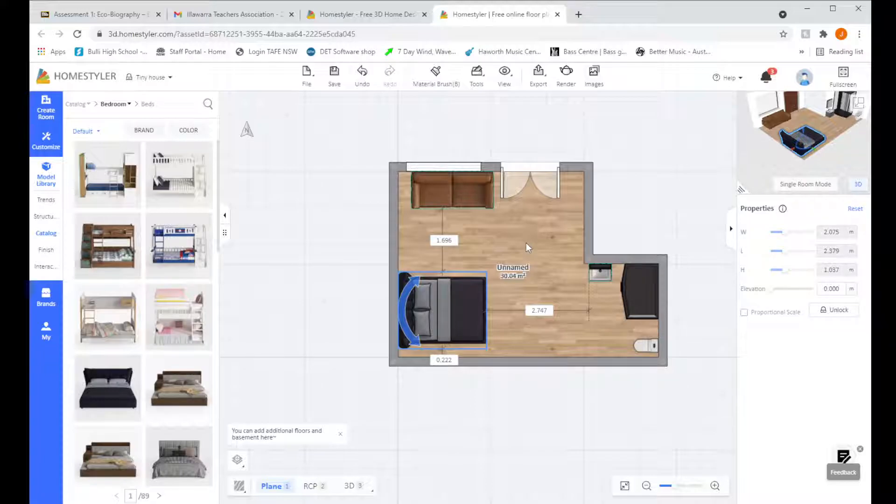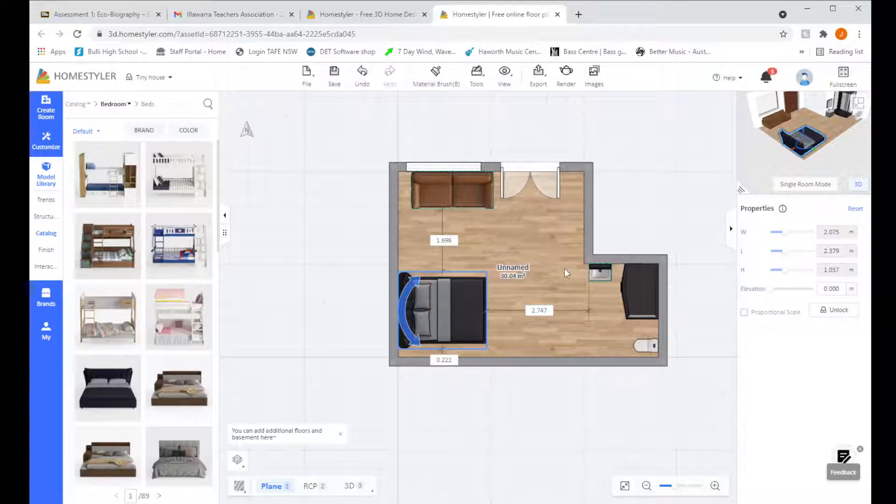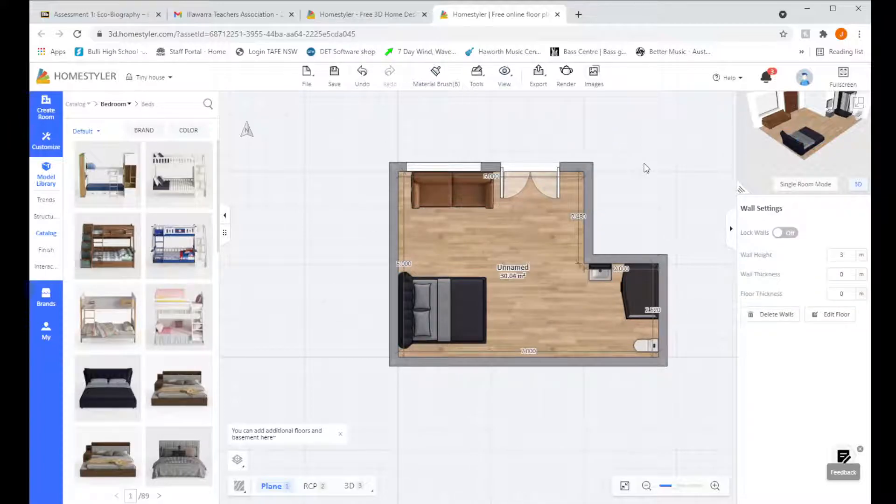If you want to put kitchens and stuff in, I think that should be fine. Just check what your assignment sheet says about having to add furniture or special rooms or whatever. Otherwise you guys should be good to go with what I've shown you here. Again if you've got any questions let me know.